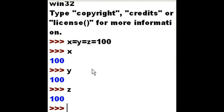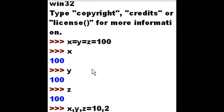Let's use those three variables again. I'm going to take x comma y comma z and assign them these values respectively: 10 comma 20 comma G Bool.